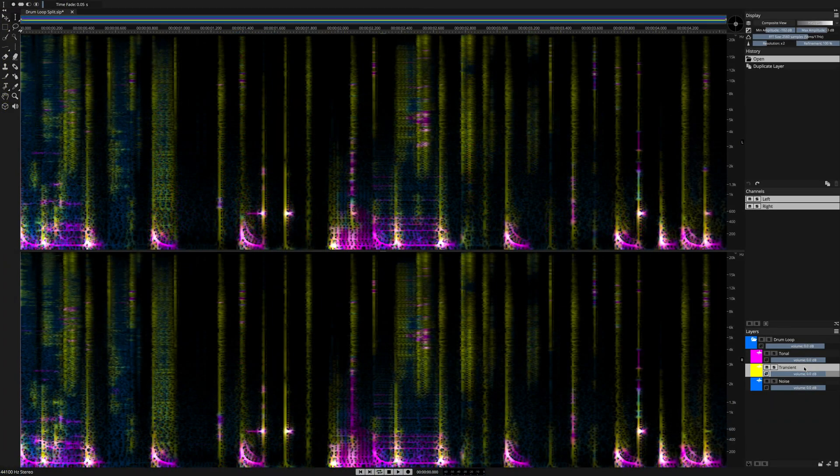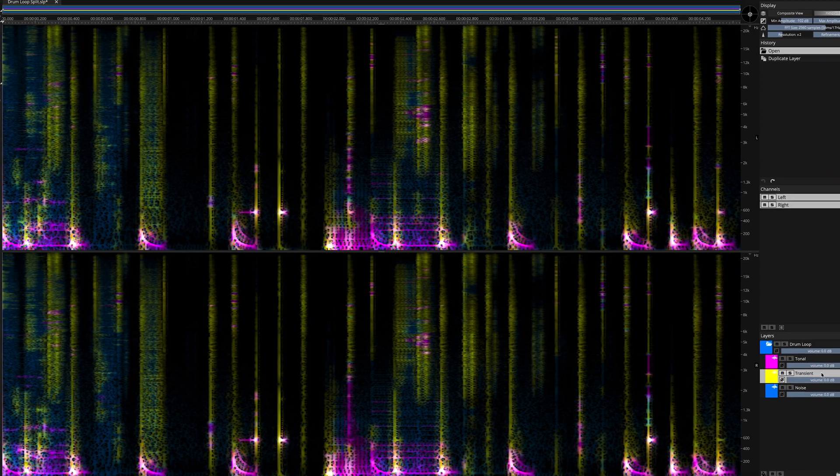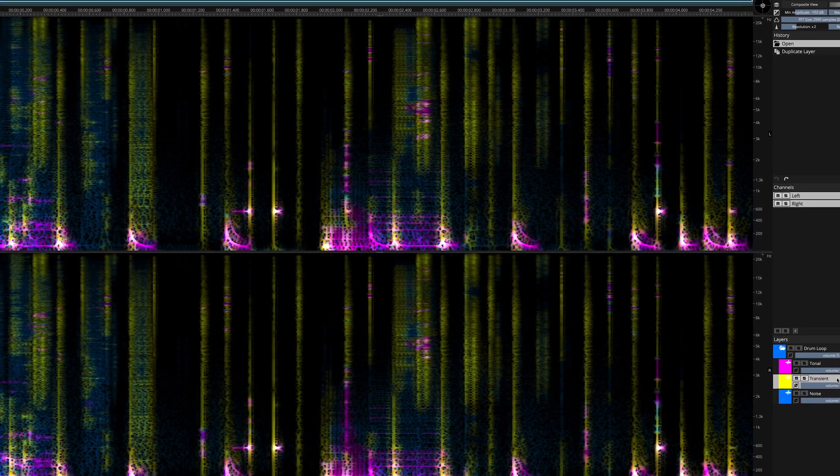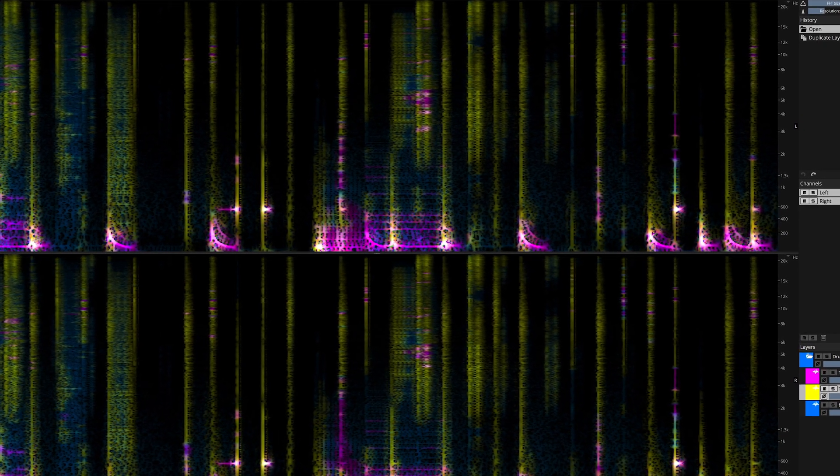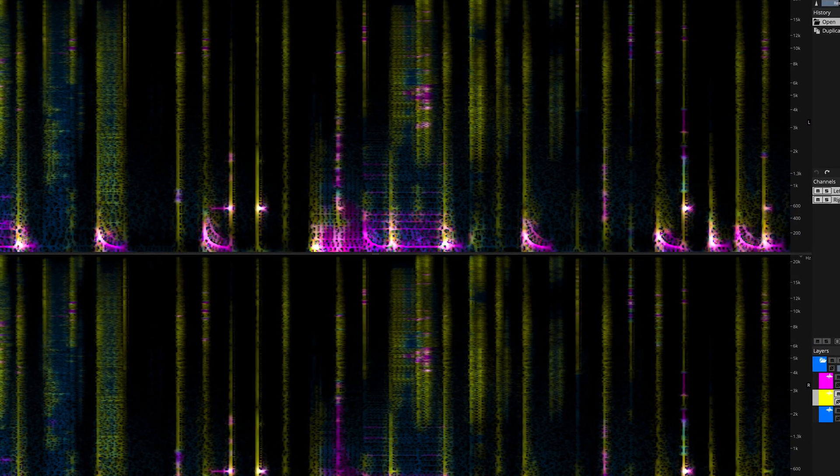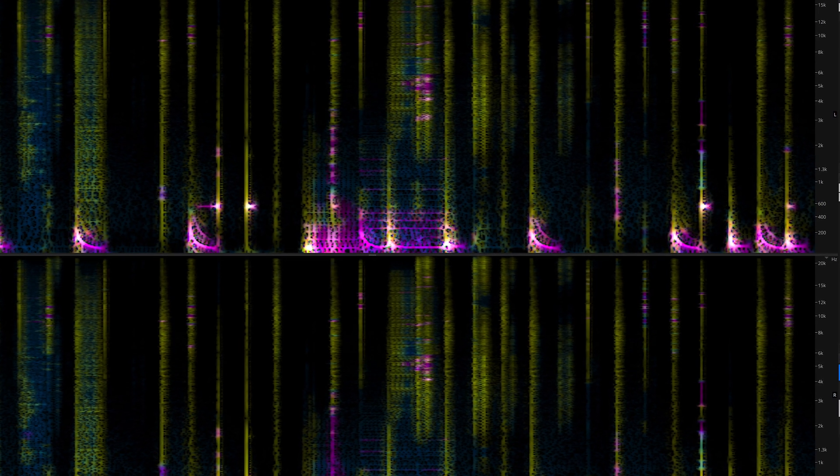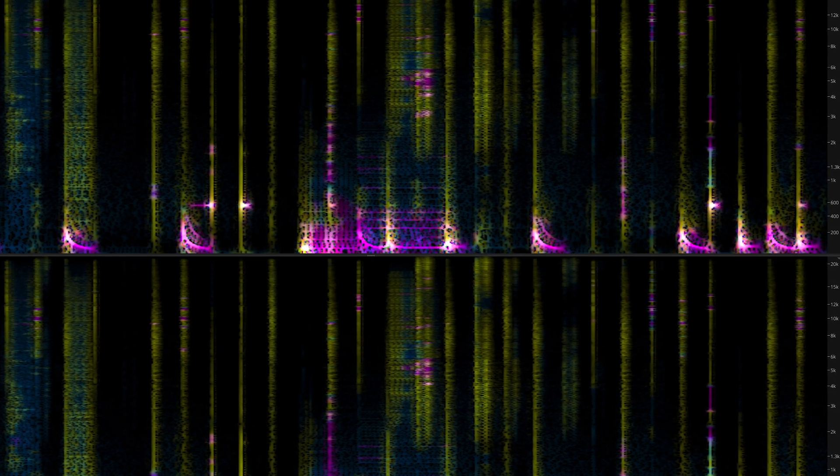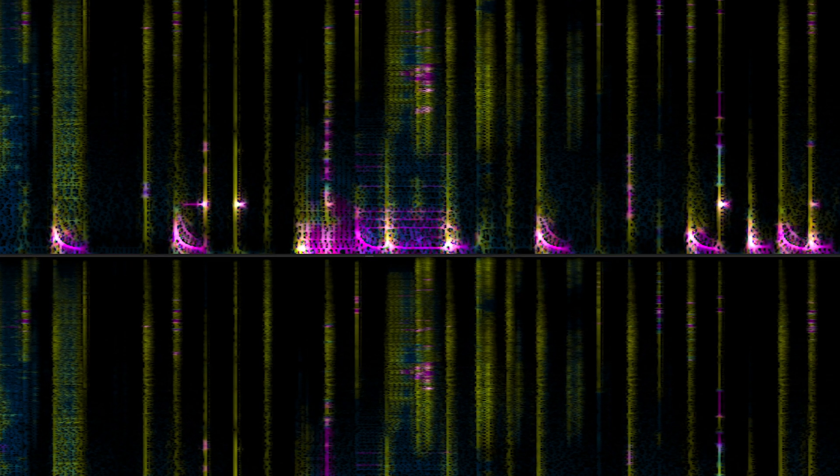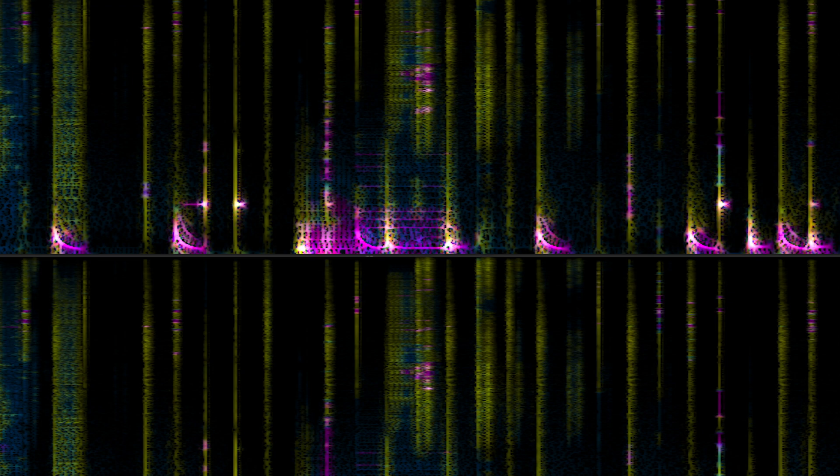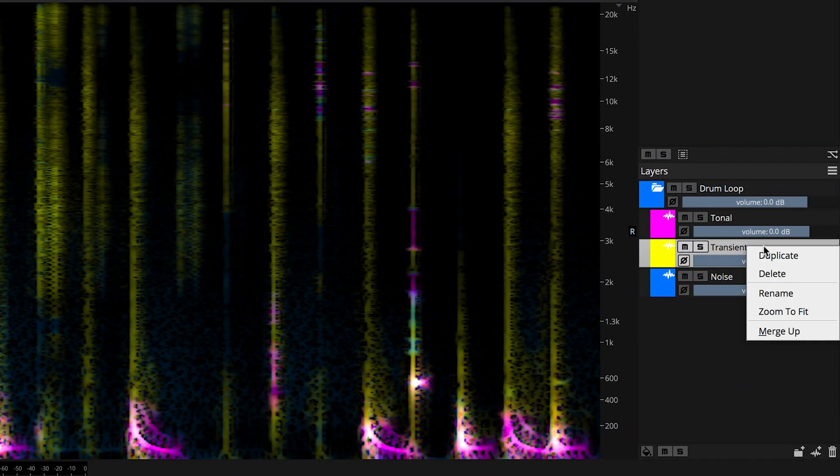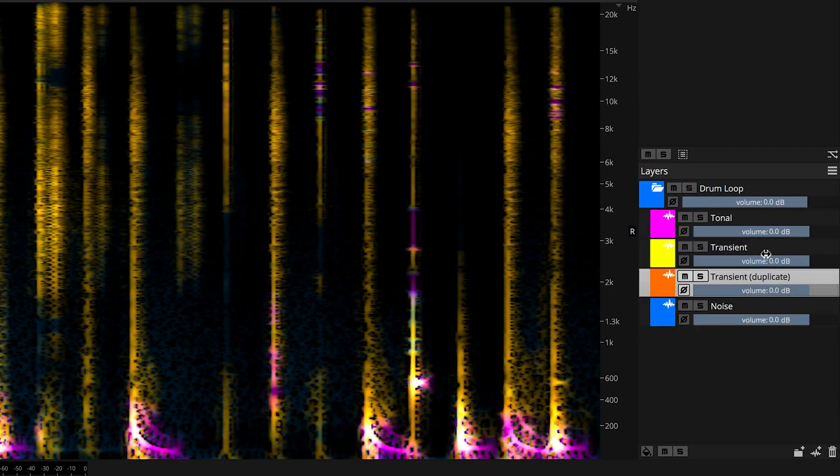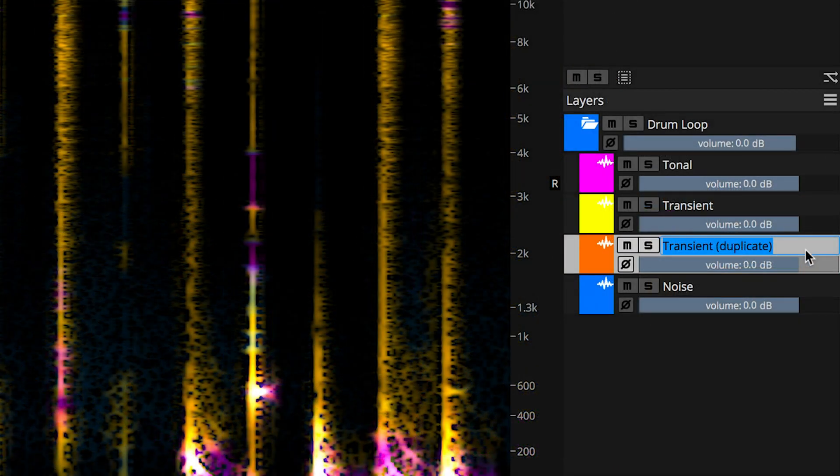Now that we've used the artificial intelligence in Spectralayers Pro 7 to split this drum loop up into three component parts, we can process these parts independently in the Steinberg ecosystem. I'm going to work on the transient layer. Let's start by duplicating the layer. I'll rename the duplicate Wavelab.